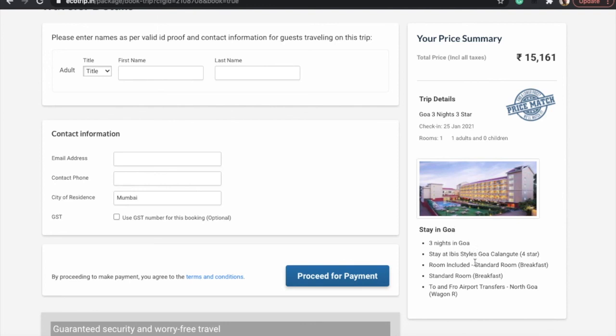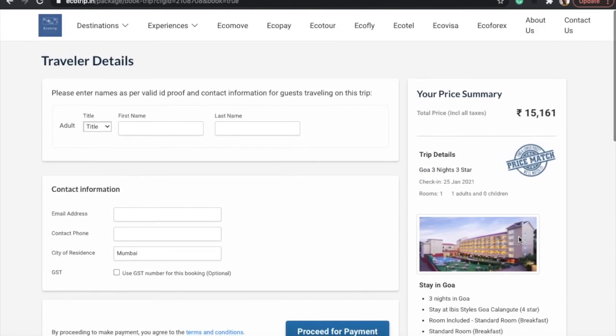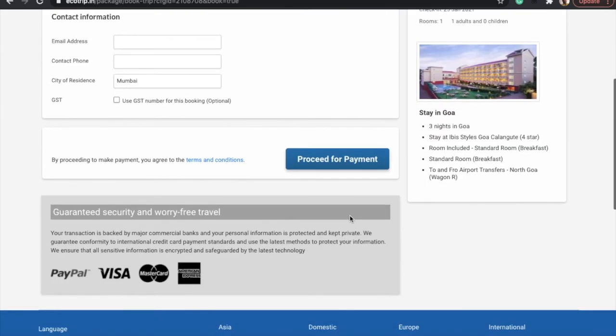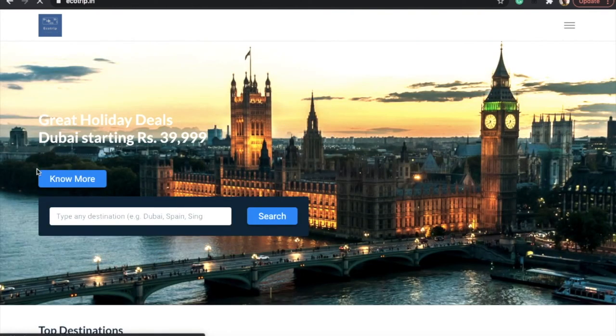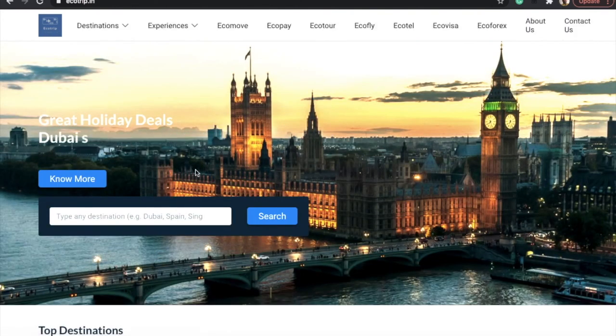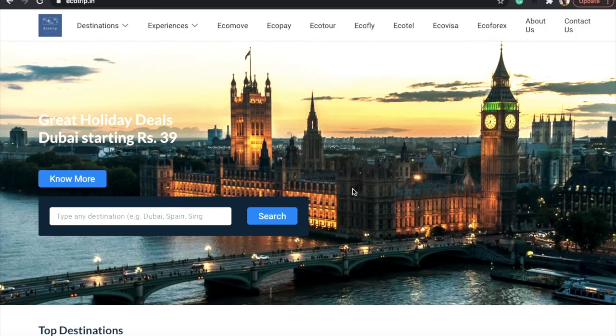On the right-hand side, below your price, you will see the trip details, the photograph of the hotel stay in Goa, and a mini itinerary. That's it. So it is very easy. Booking a package online is very easy. Come back to the home page. I feel it was easy for you to understand.